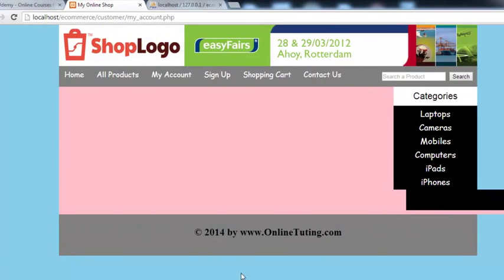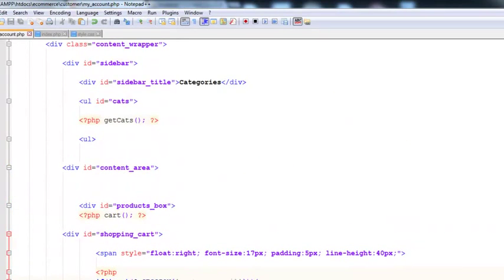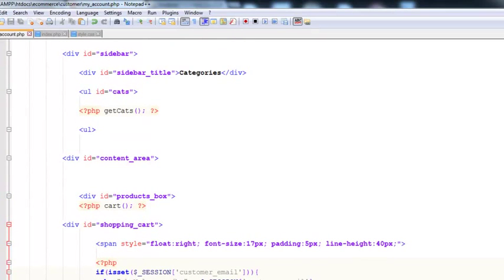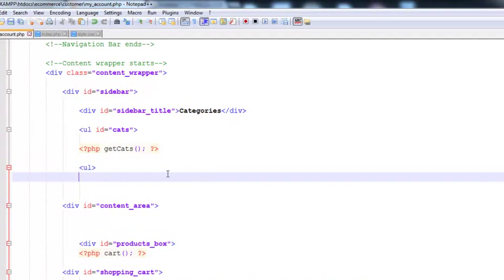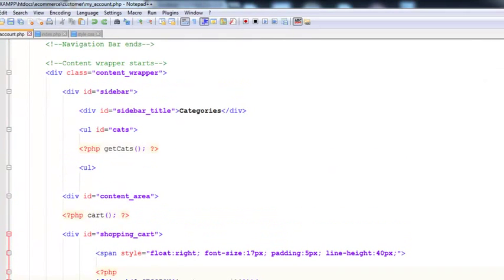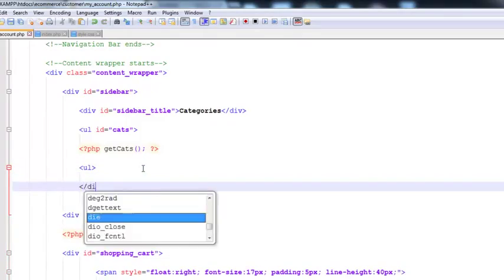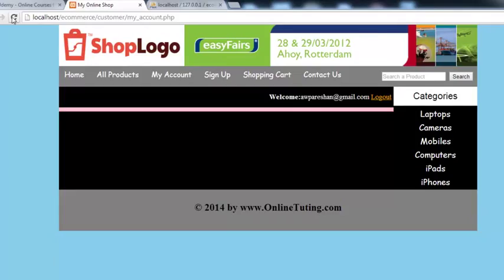There's a problem — we did not actually close the div tag. We need to undo the previous action and then properly close the div tag, which we had mistakenly removed. That div is for the sidebar. Now refresh and you can see 'welcome', the operation, and a log out option so the person can log out.